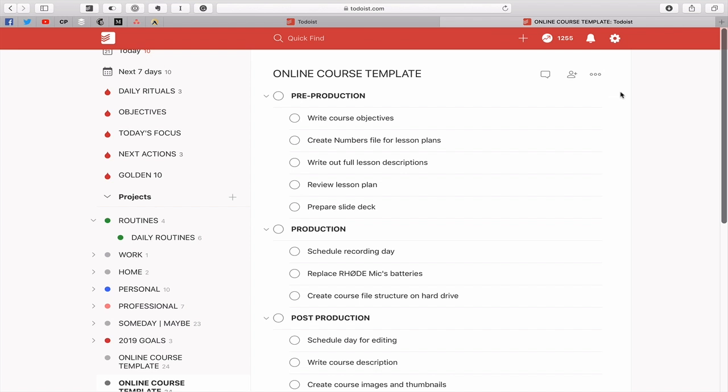Okay hopefully this has given you some wonderful ideas about how you can use templates in Todoist and it just remains for me now to wish you all a very very productive week.